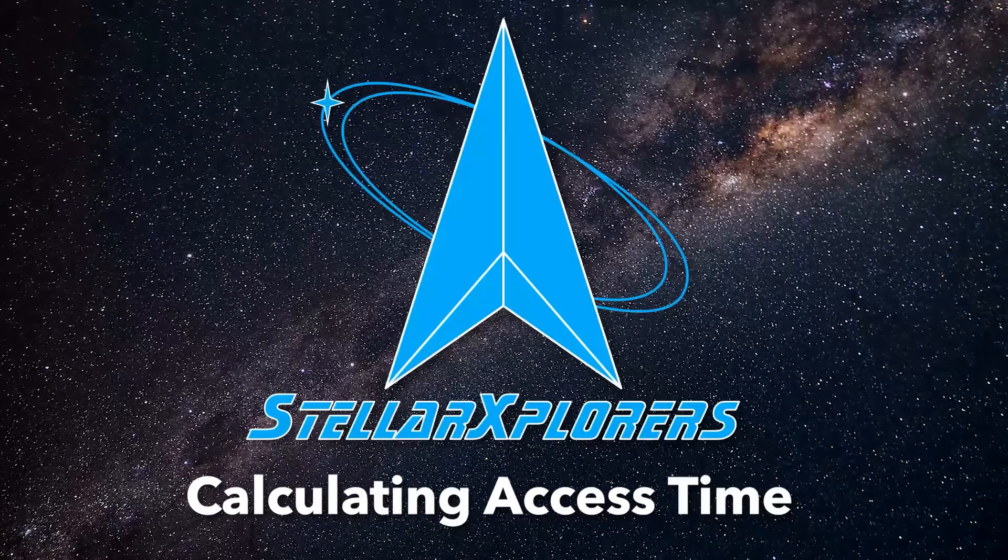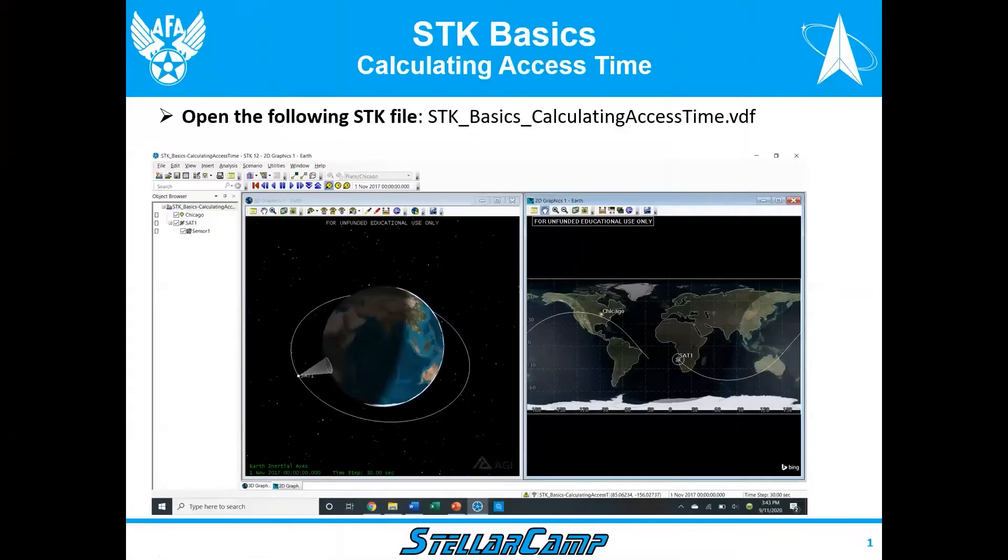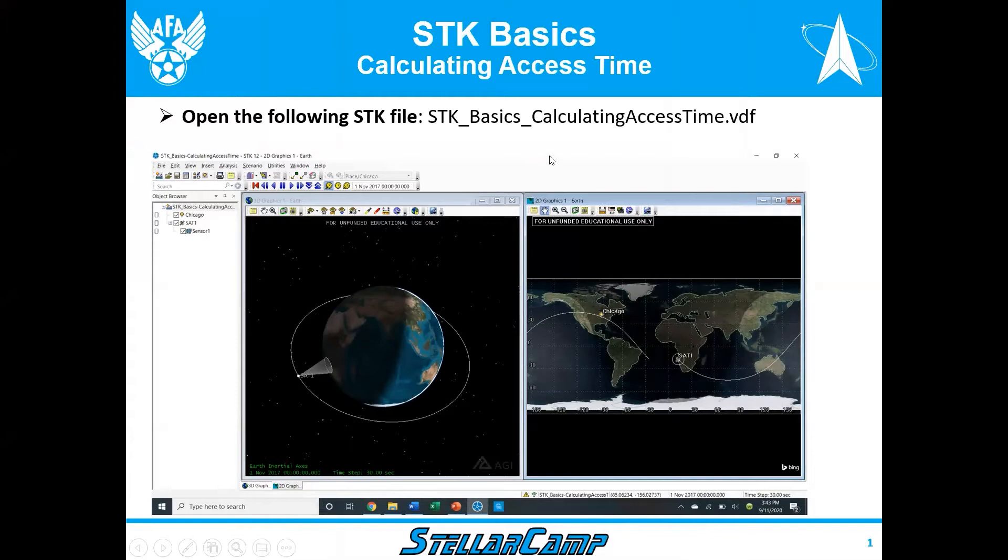Welcome to calculating access time. You should have STK 12 or higher loaded on your computer. Make sure you open this STK file which should be on the website: STK basics calculating access time.